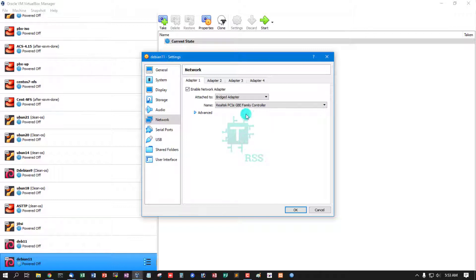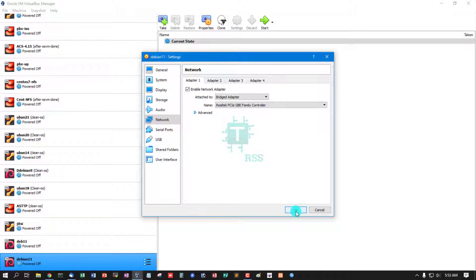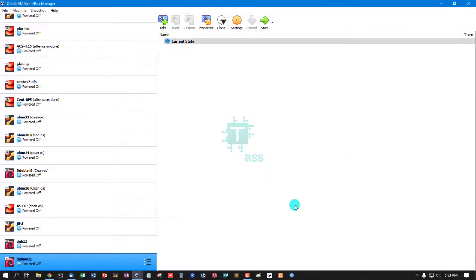Then going to network, select attach to bridge. Then you can get IP address from your Wi-Fi network or your local router network. Then click OK.